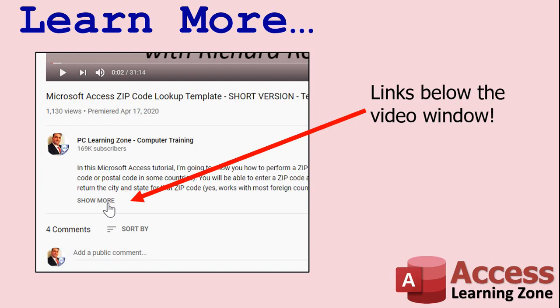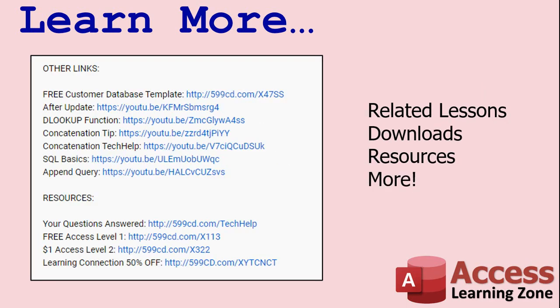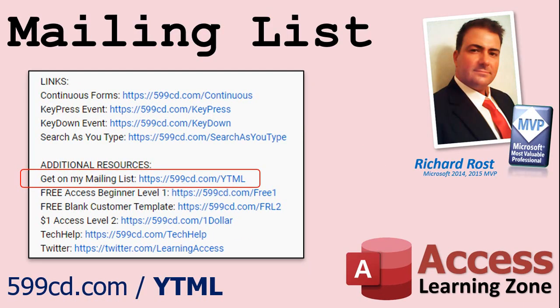Make sure you click the show more link down below the video to find additional resources and links. You'll see a list of other videos, additional information related to the current topic, free lessons, and lots more. YouTube no longer sends out email notifications when new videos are posted, so if you'd like to get an email every time I post a video, click on the link to join my mailing list.